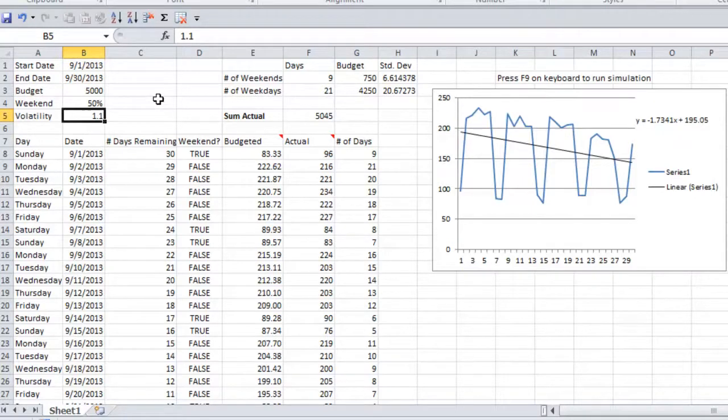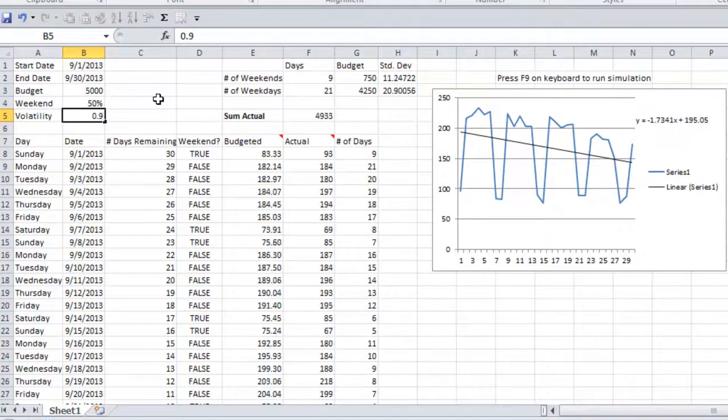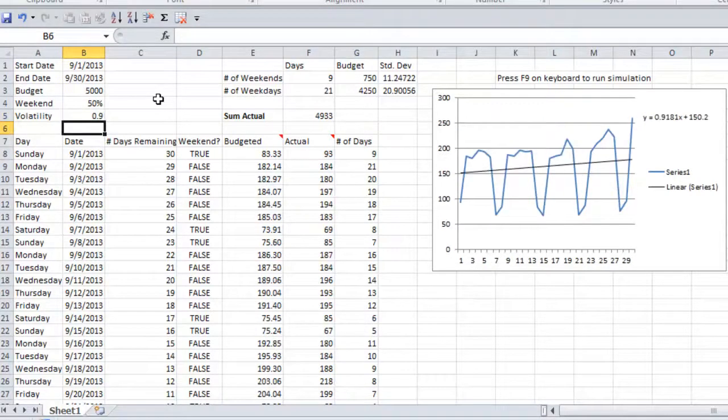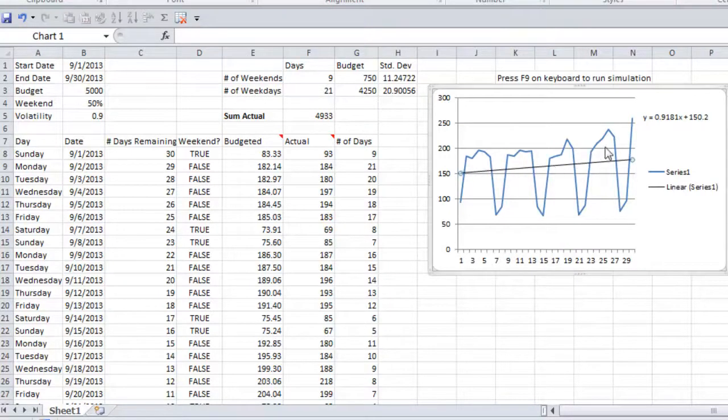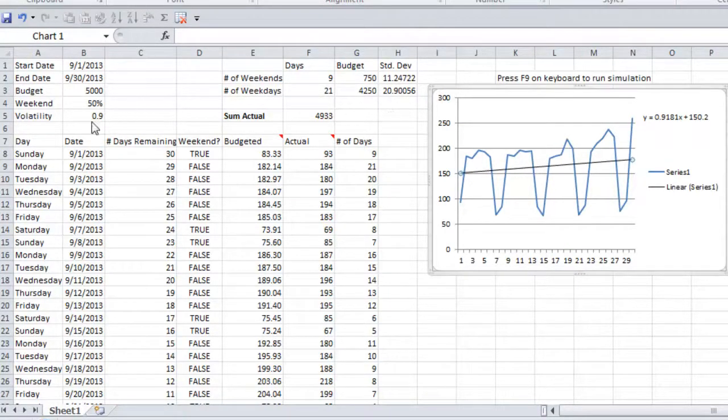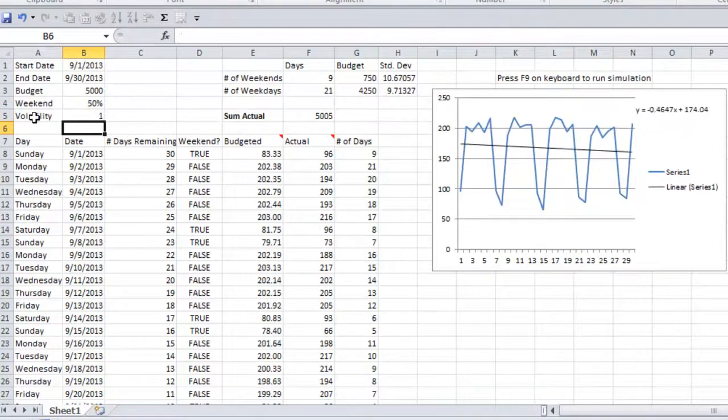So spend more at the beginning of the month and let it kind of work its way down. And then if we wanted to spend less at the beginning of the month and more at the end, we could put a value less than 1. So you can see the trend line is actually increasing. So we would spend less in the beginning, more later on in the month. But for this demonstration, I'm just going to assume we want to spend evenly.